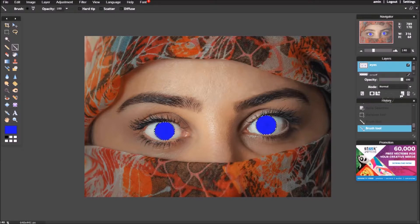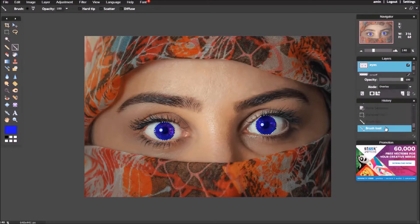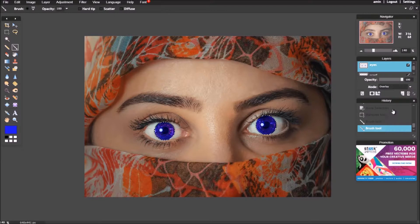Click the layer property, and choose overlay. Then adjust the opacity.